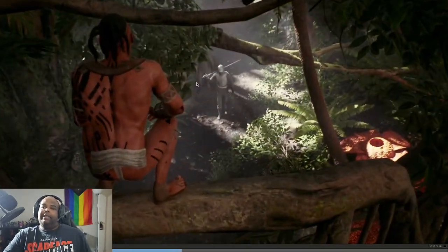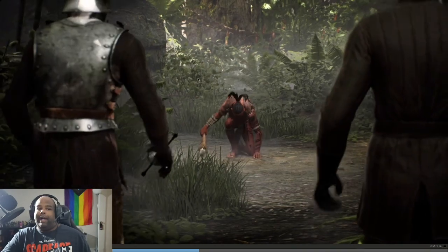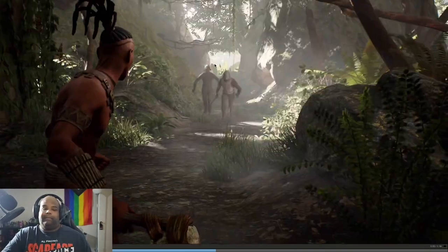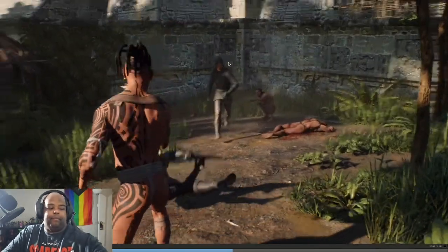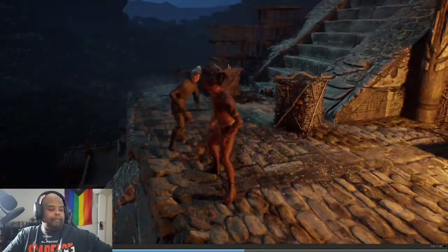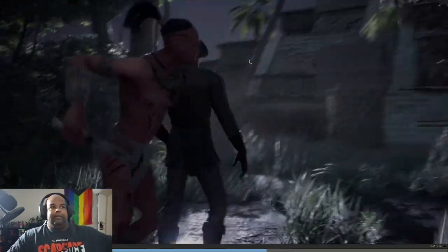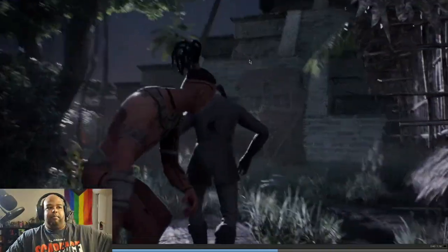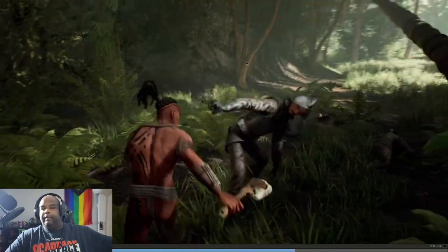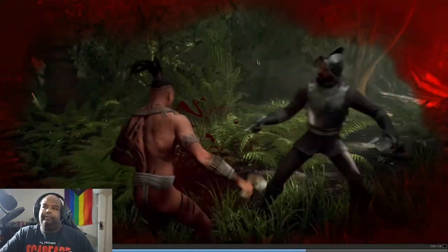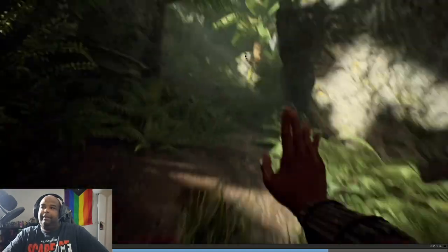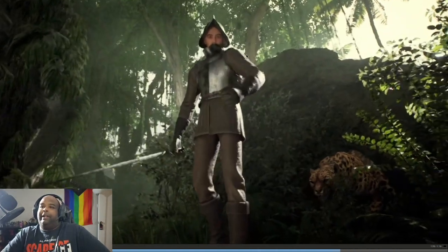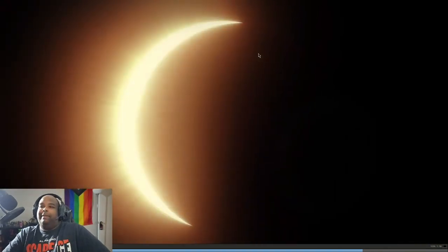So it's basically like a stealth action survival game with shades of Assassin's Creed. That's actually pretty cool, you can use the environment to your advantage.